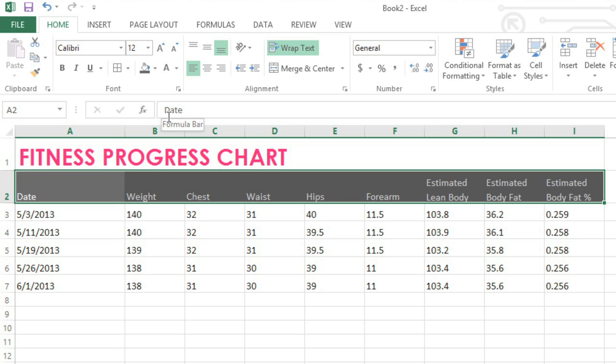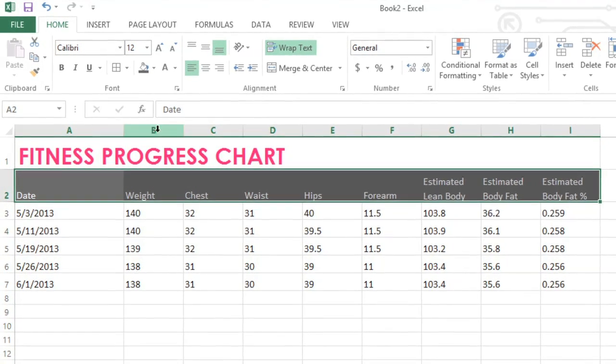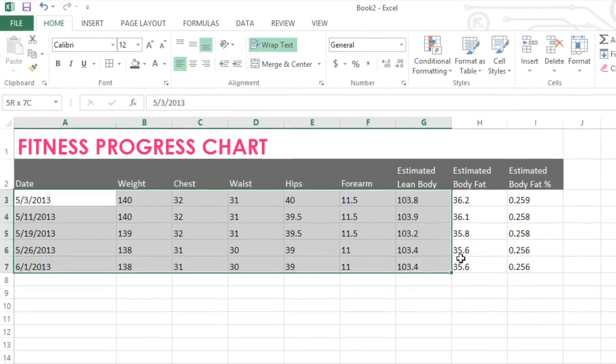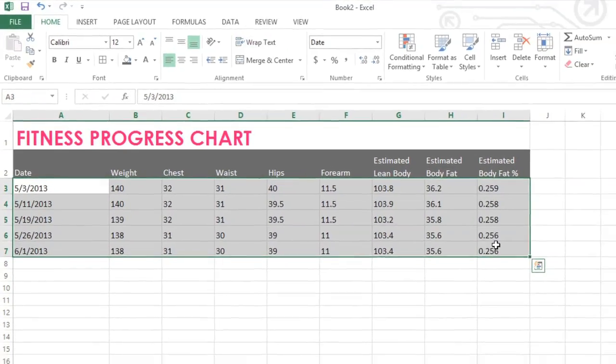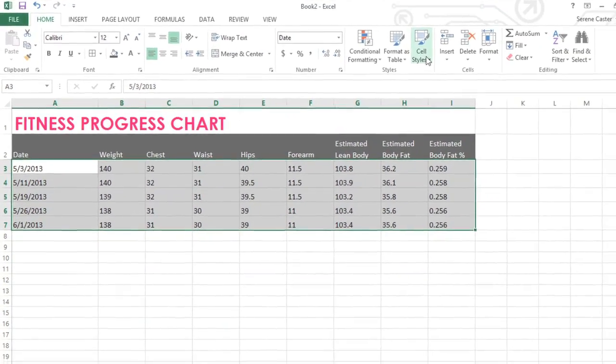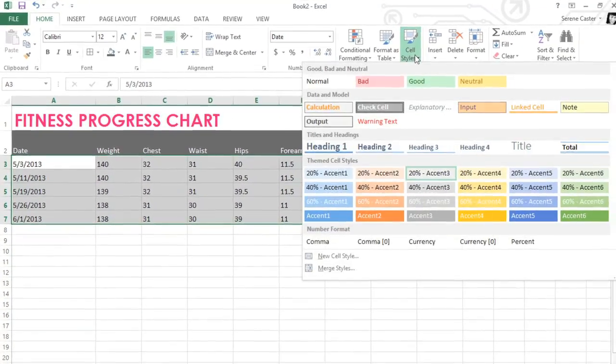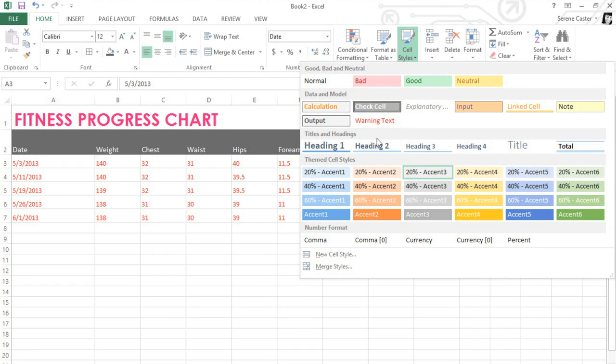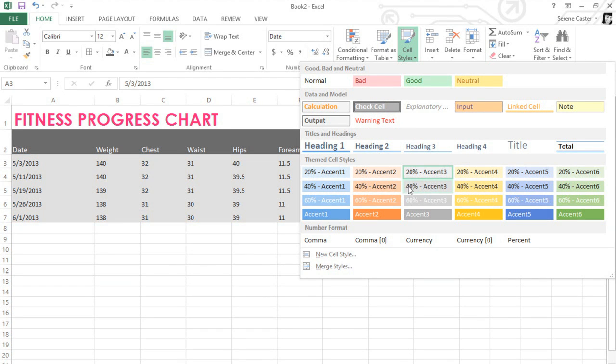You can also use cell styles to quickly apply different formatting to your workbook. Let's give it a try on the rest of the chart. When you're ready, click the Cell Styles command. Then mouse over the styles for a preview and click the one you want.